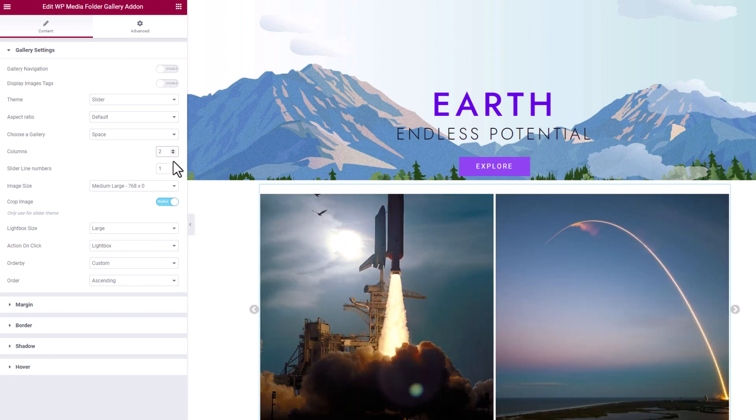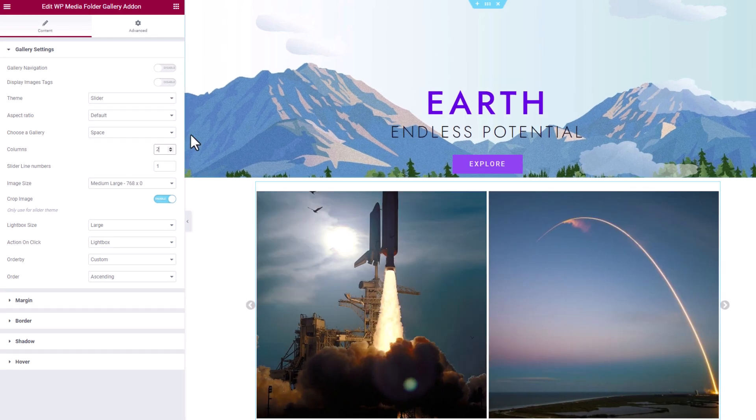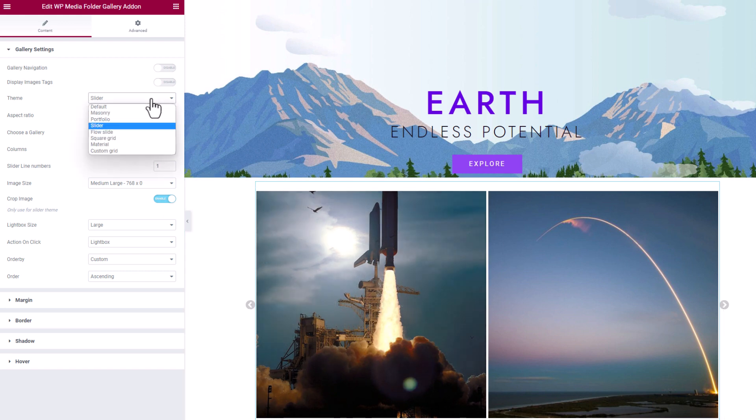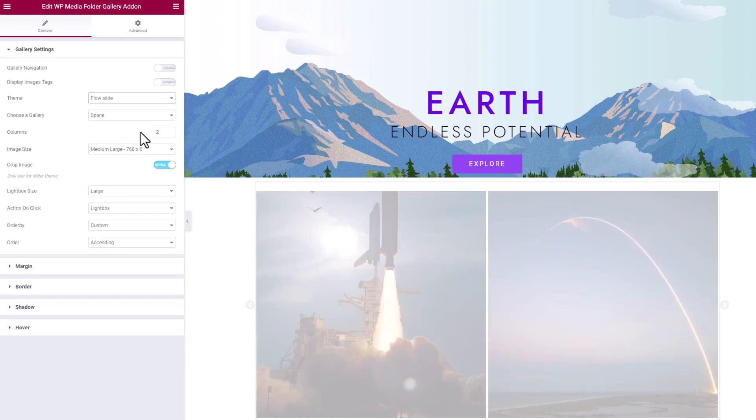The fifth is the flow slide theme. Basically that's a slider with a great 3D transition effect.